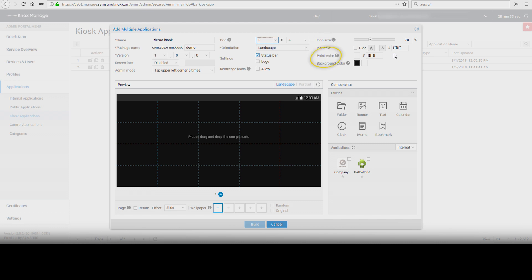Point color. Set the color to be applied to the icons and page indicator in the launcher. Background color. Select a background color of the Kiosk.